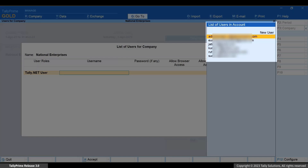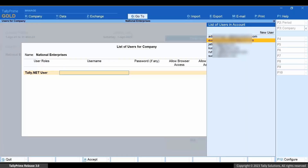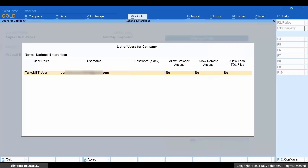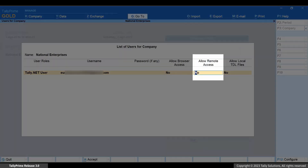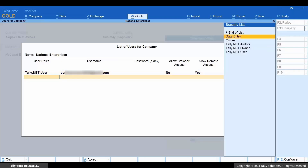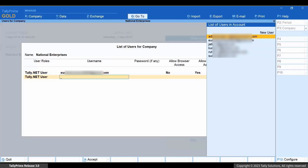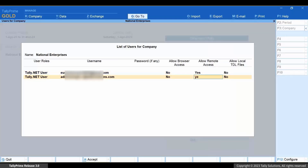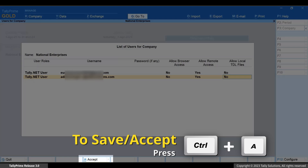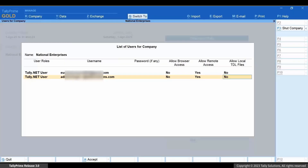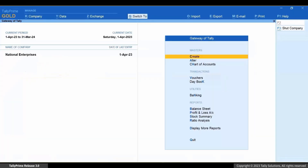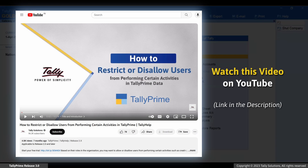Select from the list of users in the account. 'Allow Remote Access' must be set to Yes. Also add yourself as a Tally.Net user and allow remote access. Press Ctrl+A to save.